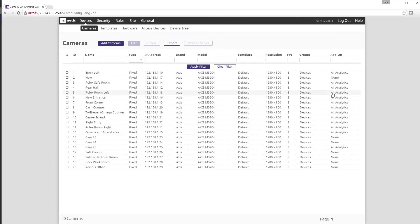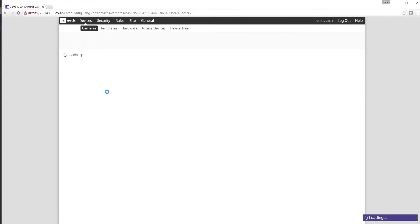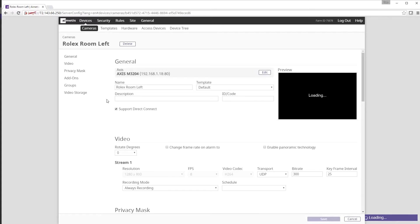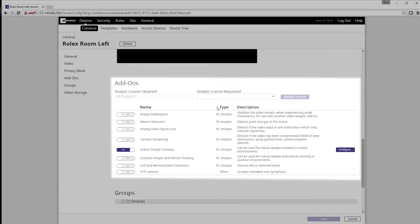To ensure, click on a camera to bring up its details. Scroll down to add-ons and we can see the indoor people tracking analytic has been turned on.